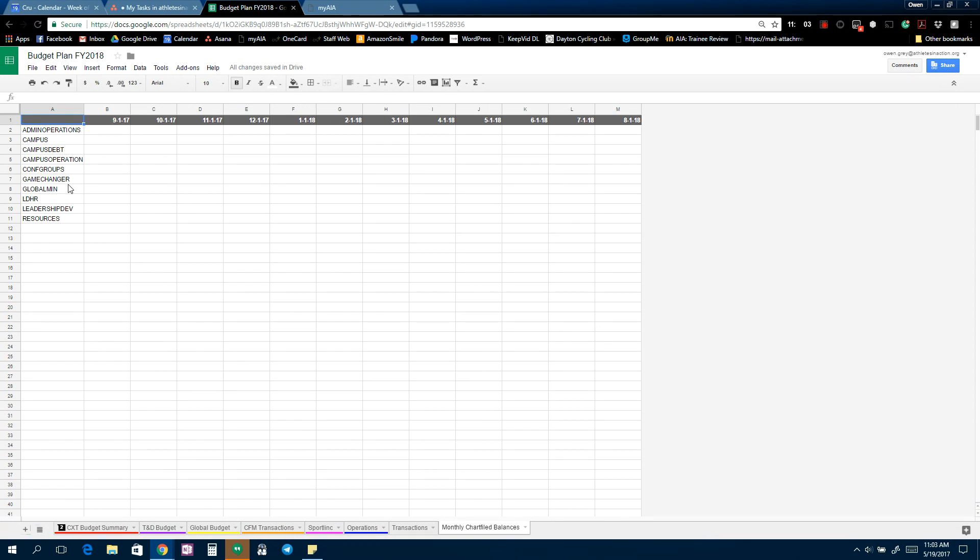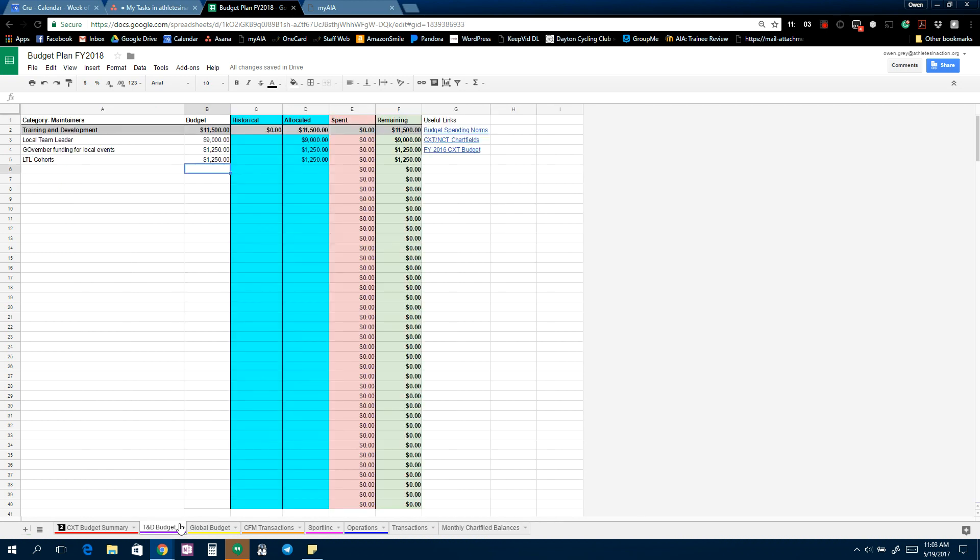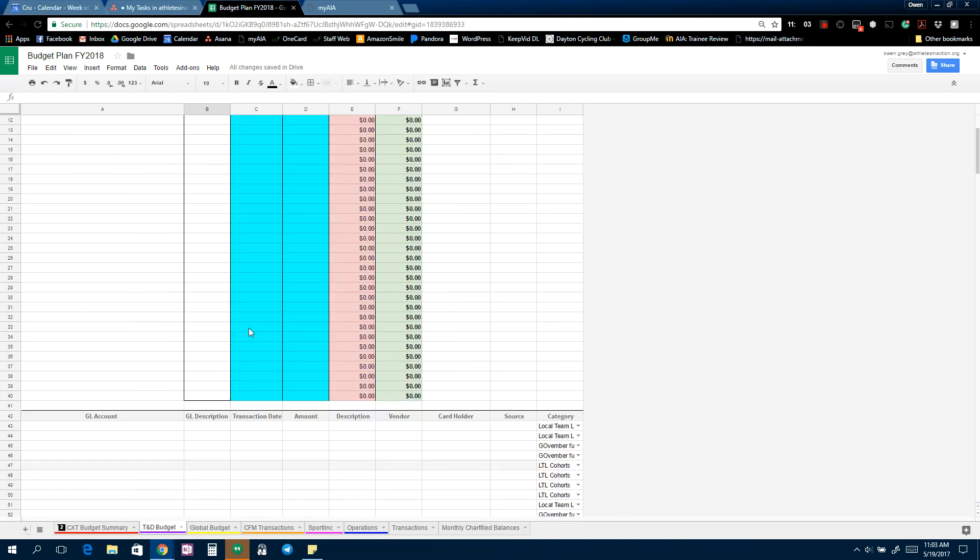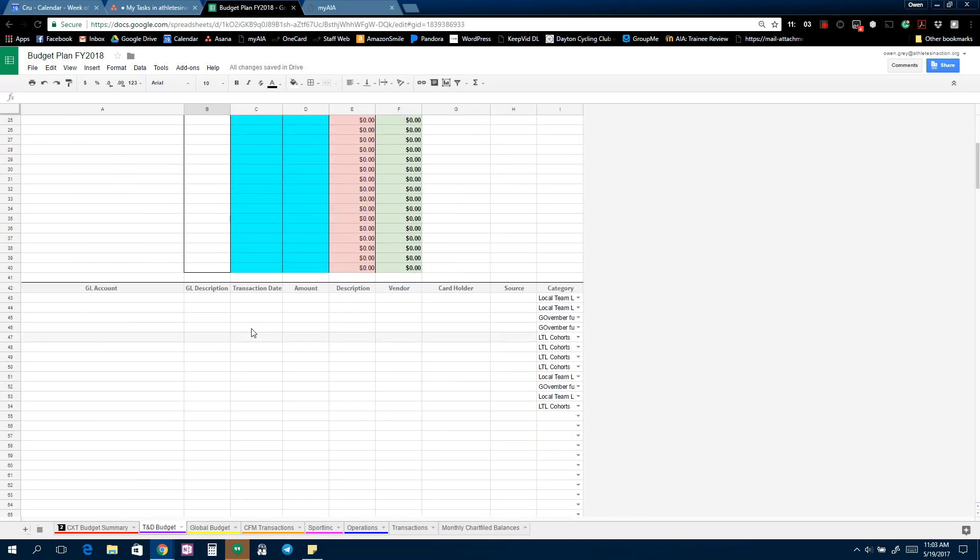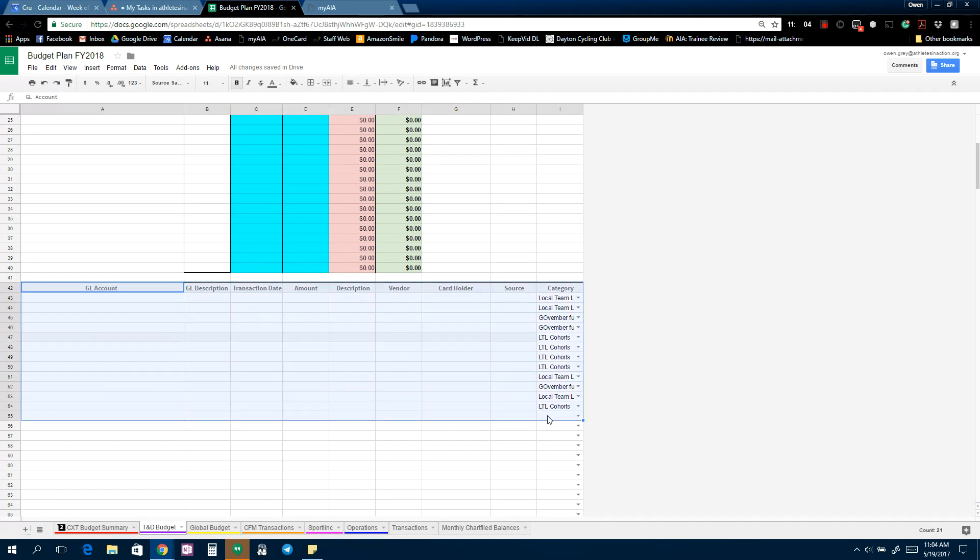Then you'll find monthly chart field balances. I'm going to add Sportlink in here to give you each month of the year in through here. So then one of the other things, we'll go back to Training and Development. So if I select all the transactions that I've inputted here, what I can do is up here in this filter button, I press the filter button.